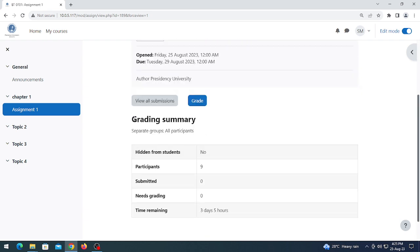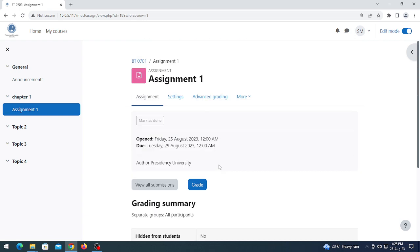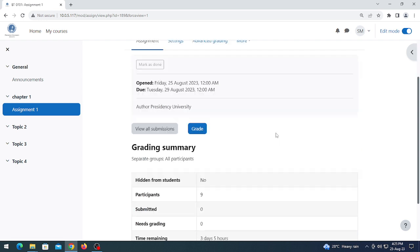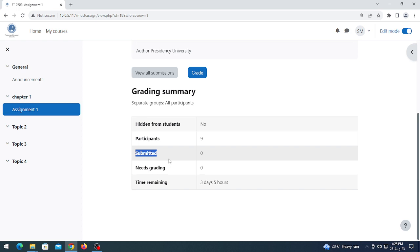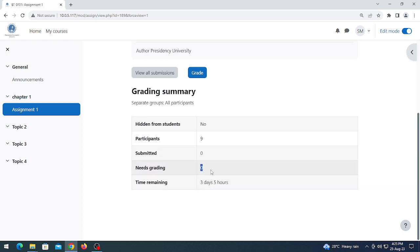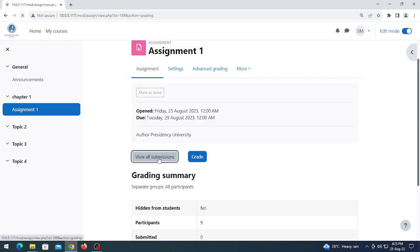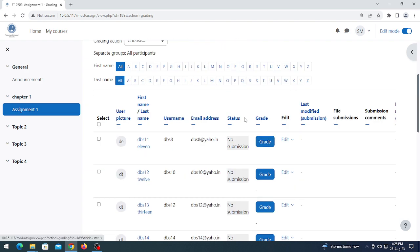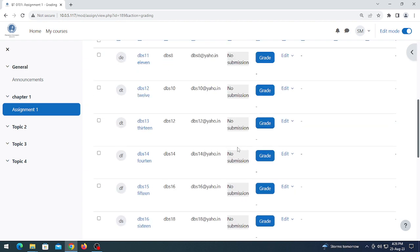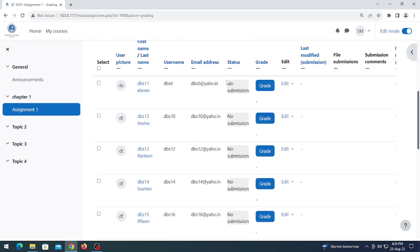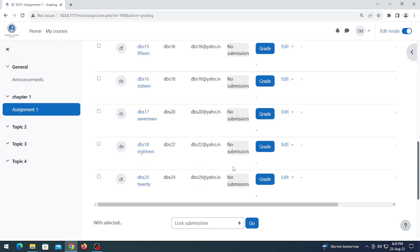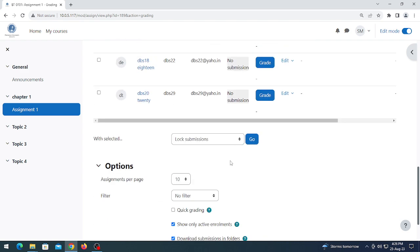Here you can see the grading summary. Nine students are enrolled in this course — BT0701. No students have submitted yet, so the grade is showing as 0, and the time remaining is also shown here. Click 'View all submissions' to check which students have submitted. In my case all students show status 'No submission'.